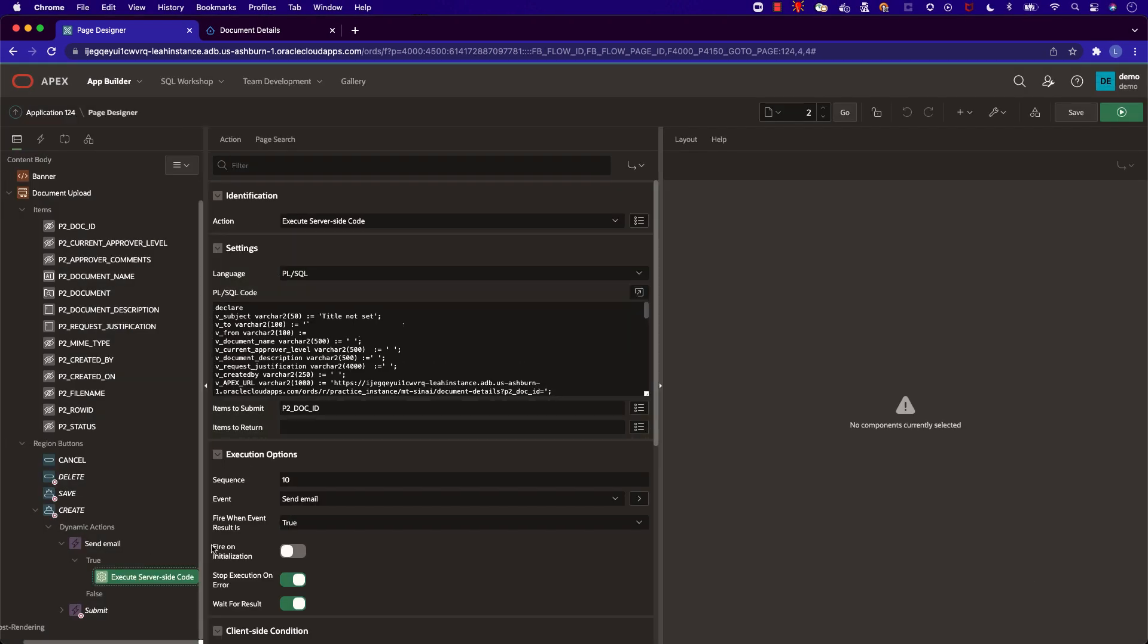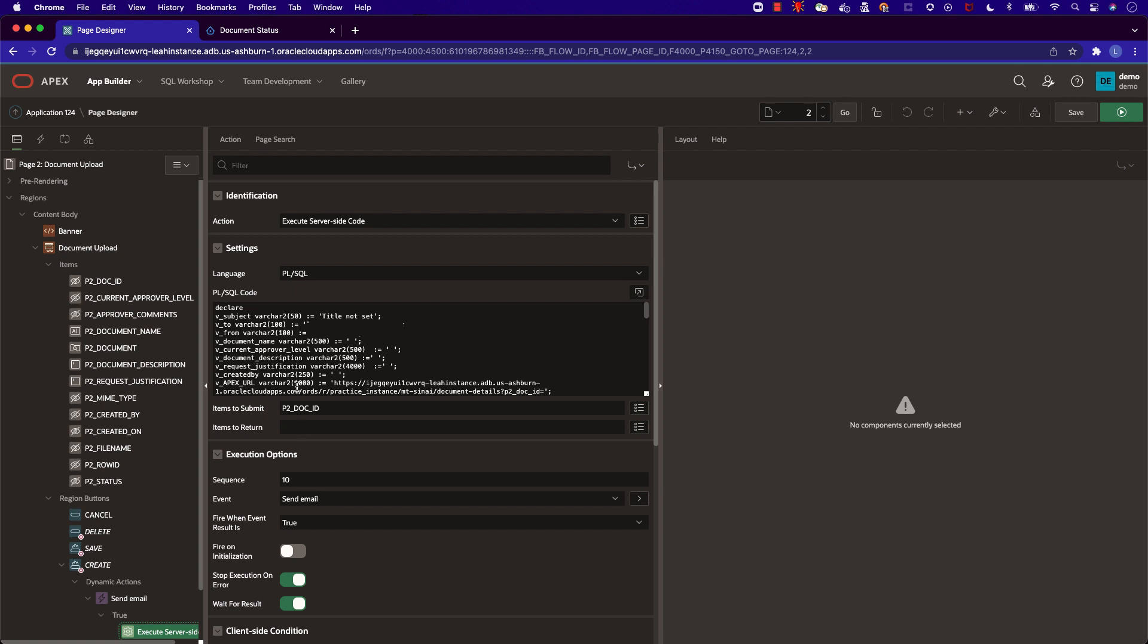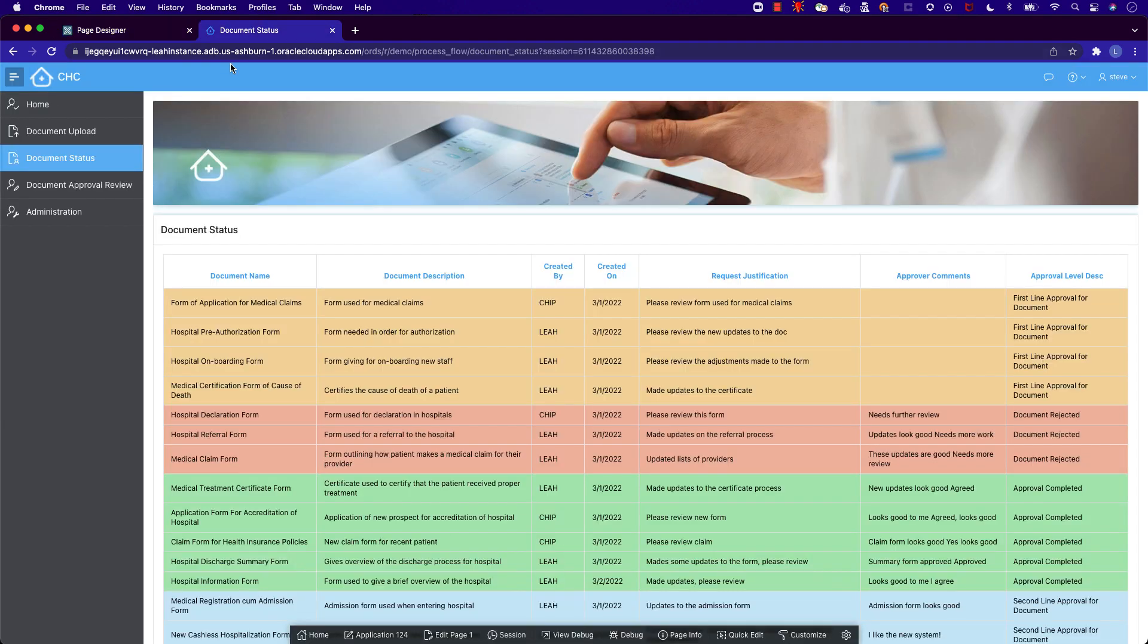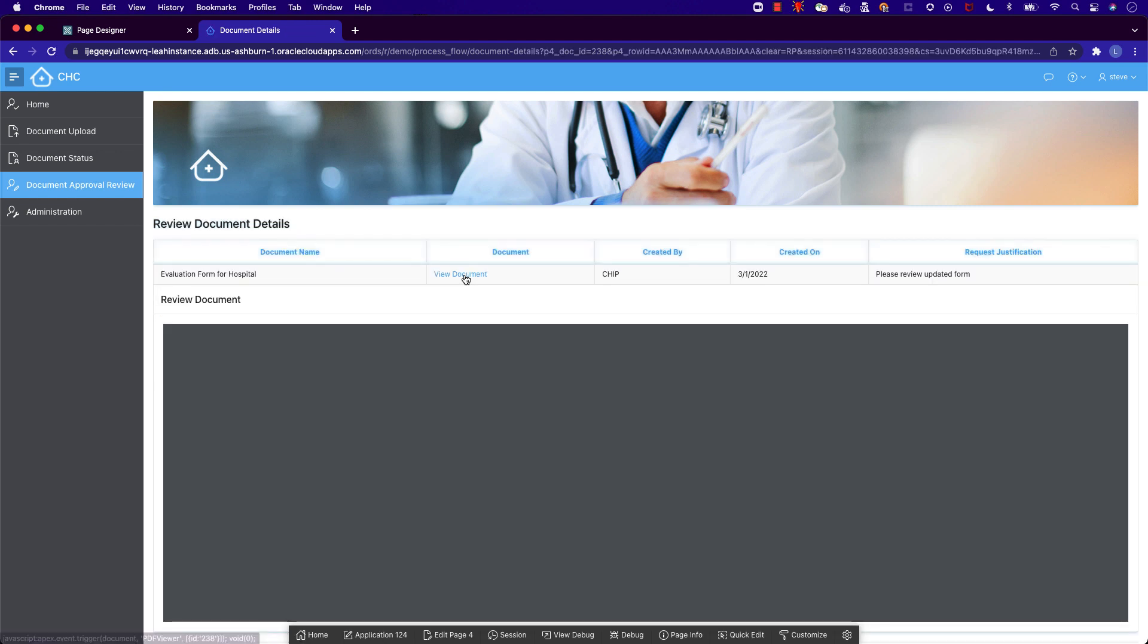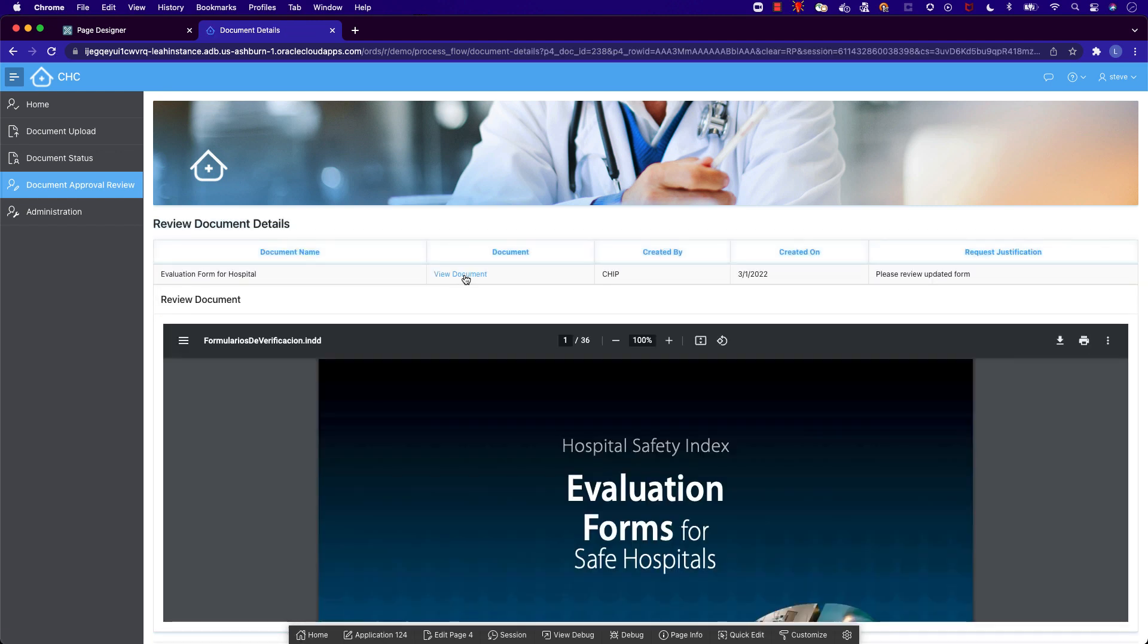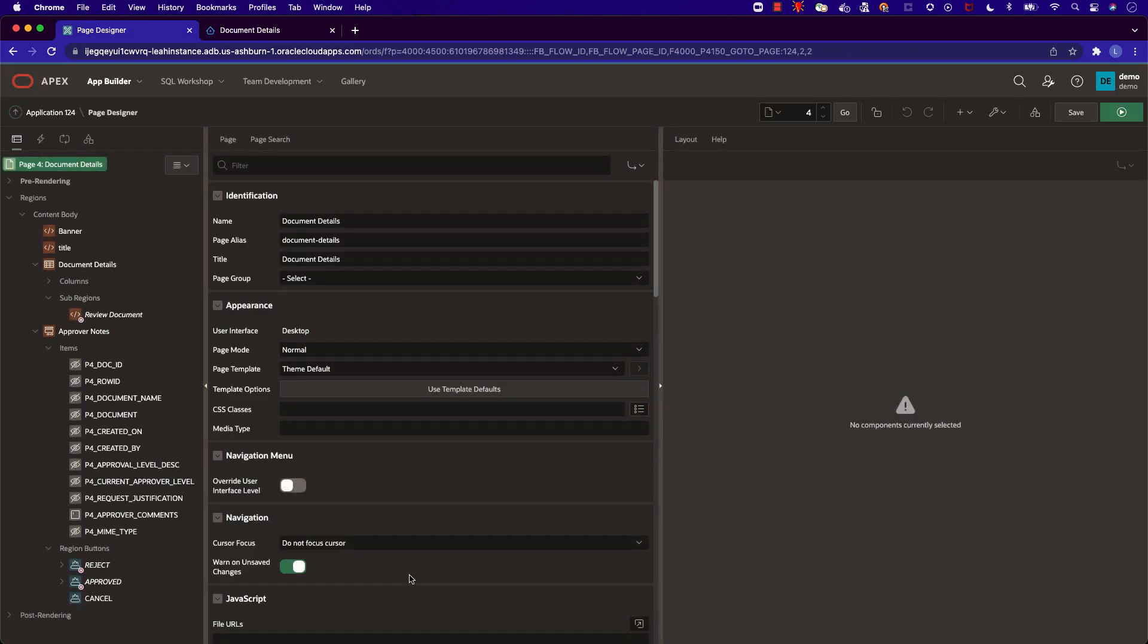Now let's look at the logic for the document review page. Depending on the user's approval level, they'll have different documents waiting in their queue. So that persona Steve and Chip will have different documents waiting for them to review. This logic is reflected in our approve and rejected buttons.